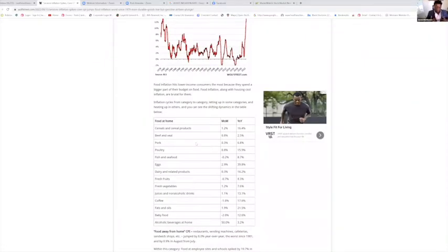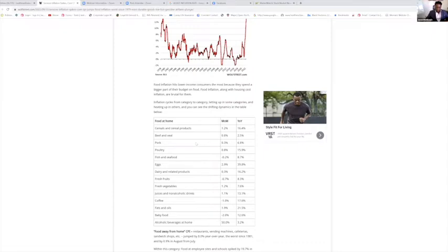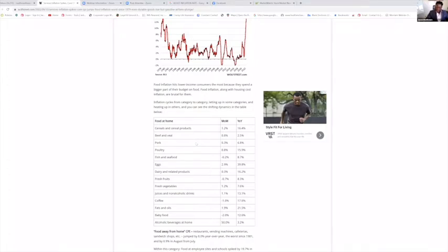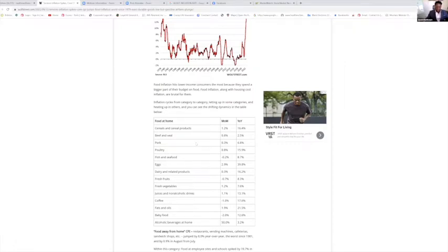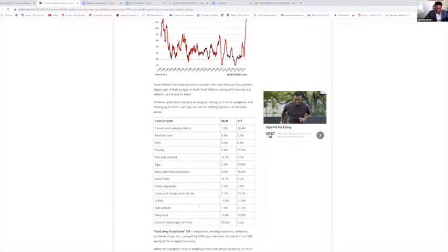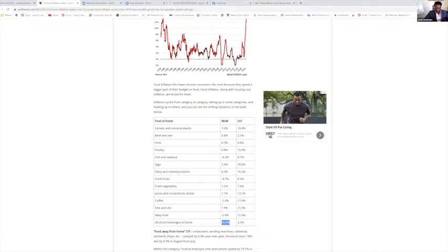I love Frosted Flakes—cereal up 6.4 percent year over year. Poultry and chicken up 15.9 percent. Eggs up 39.8 percent—40 percent from a year ago. Fresh fruit up 8.3 percent, vegetables up 7.6 percent, juices up 13.1 percent. Coffee, which everybody knows I love, is up 17.6 percent. Baby food up 12.6 percent. This is crazy—how much eating at home has gone up over the last year. Alcoholic beverages up 5 percent.